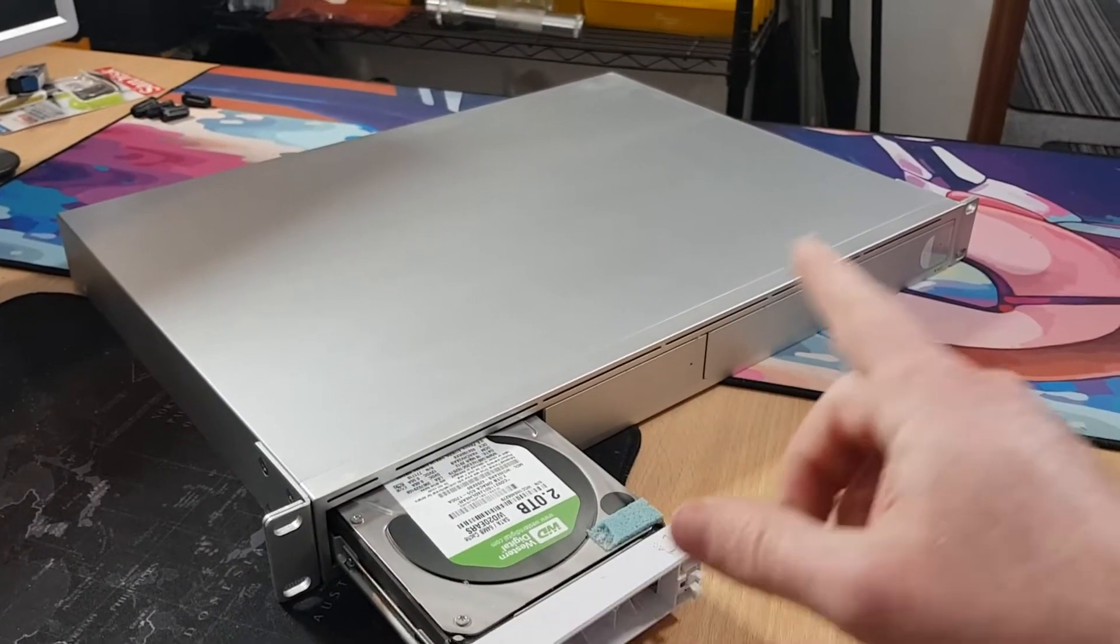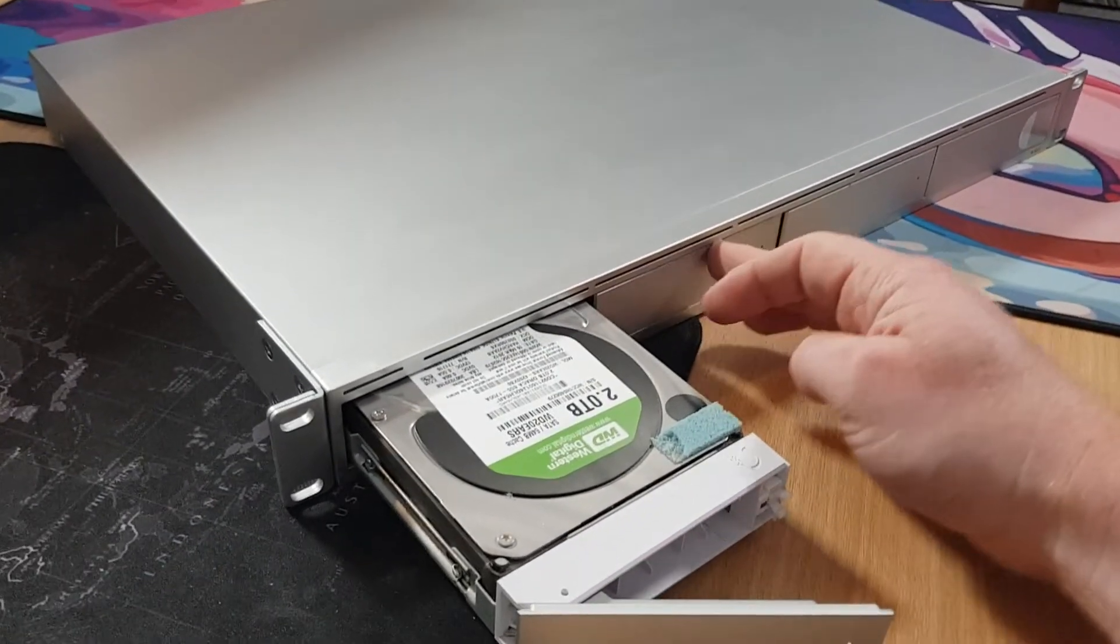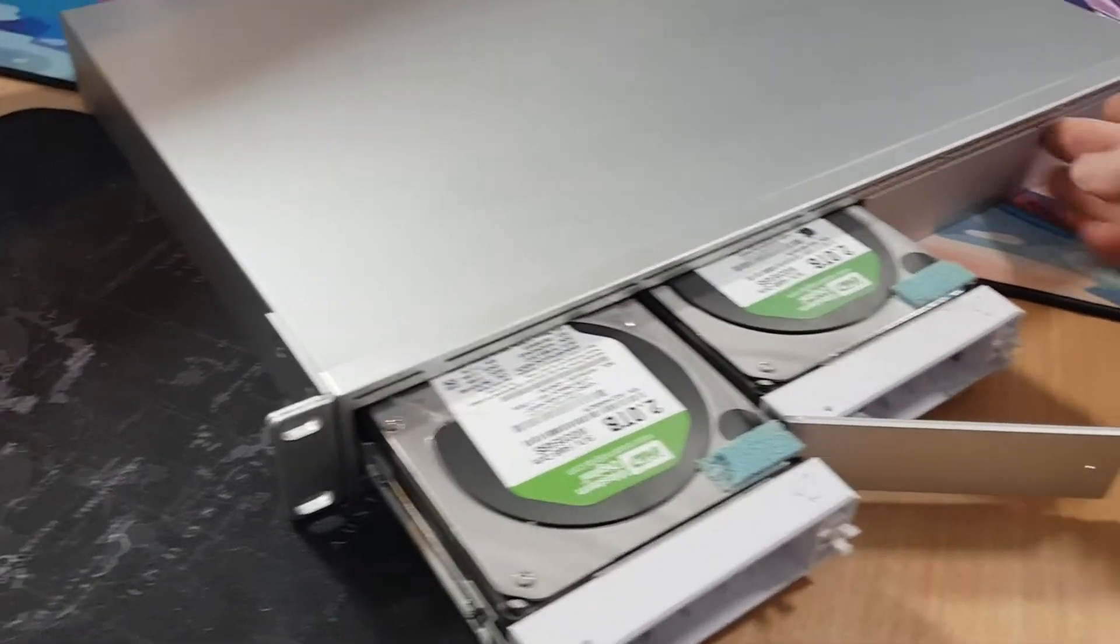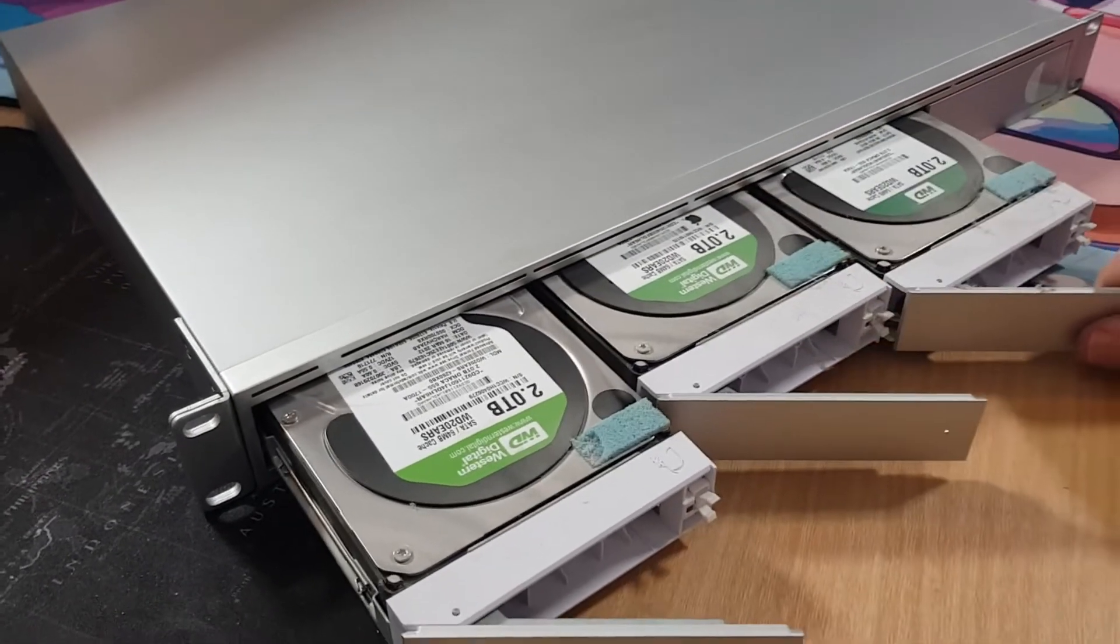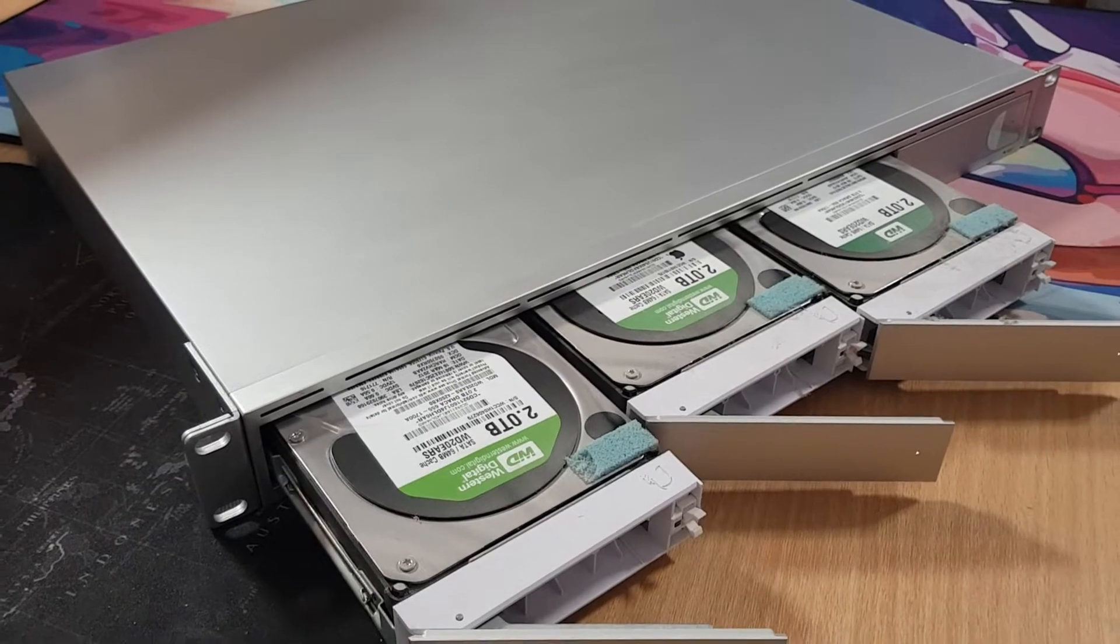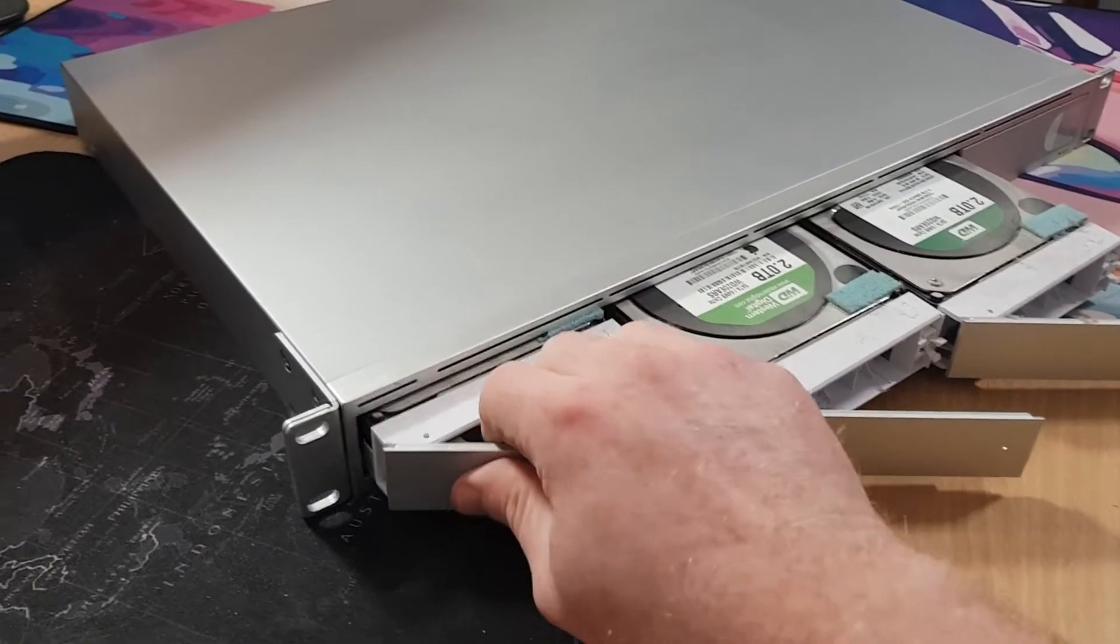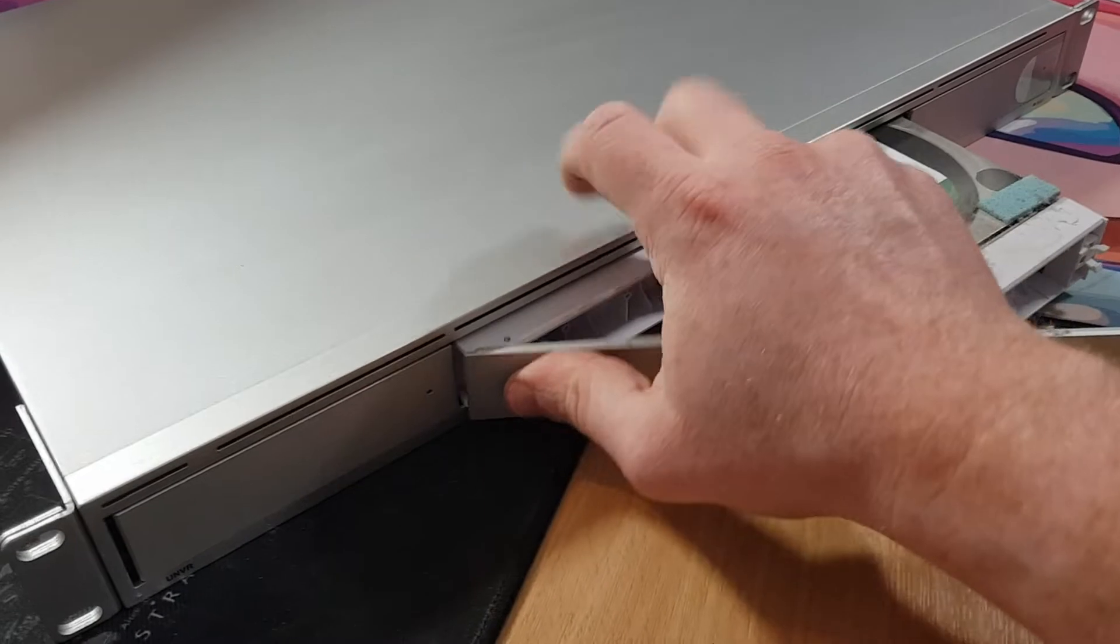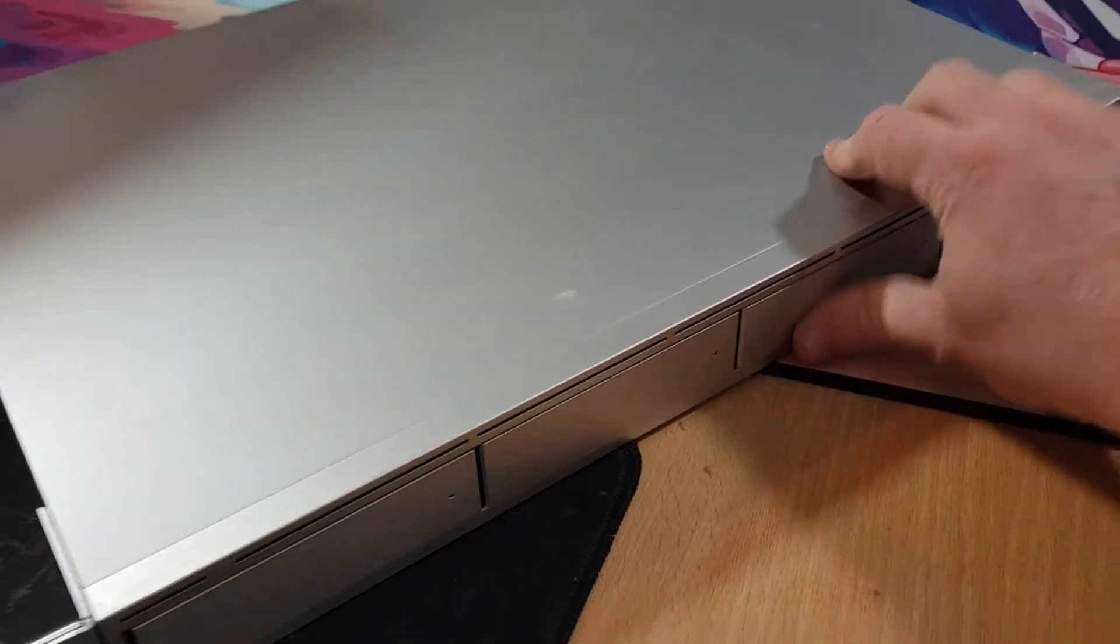This is what I use for testing on. So I have got three Western Dig 2TB Greens in here, all courtesy of Apple Time Capsules that have been upgraded over the years. But the drives worked, and that's all I need them for.